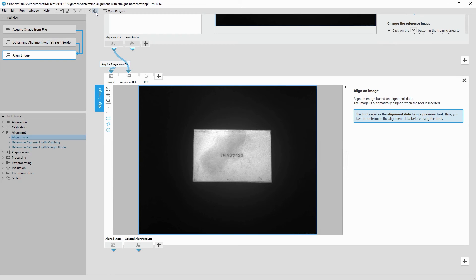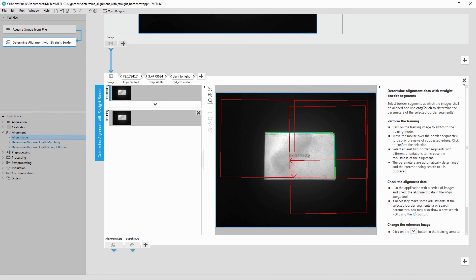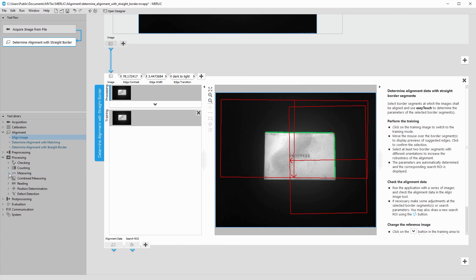But what do we need this alignment for? For example, we might want to measure and check the size of each object. For this, we can actually remove the tool Align Image — more on this in a moment. Instead, we add the tool Processing > Measuring > Measure Opposite Edges.